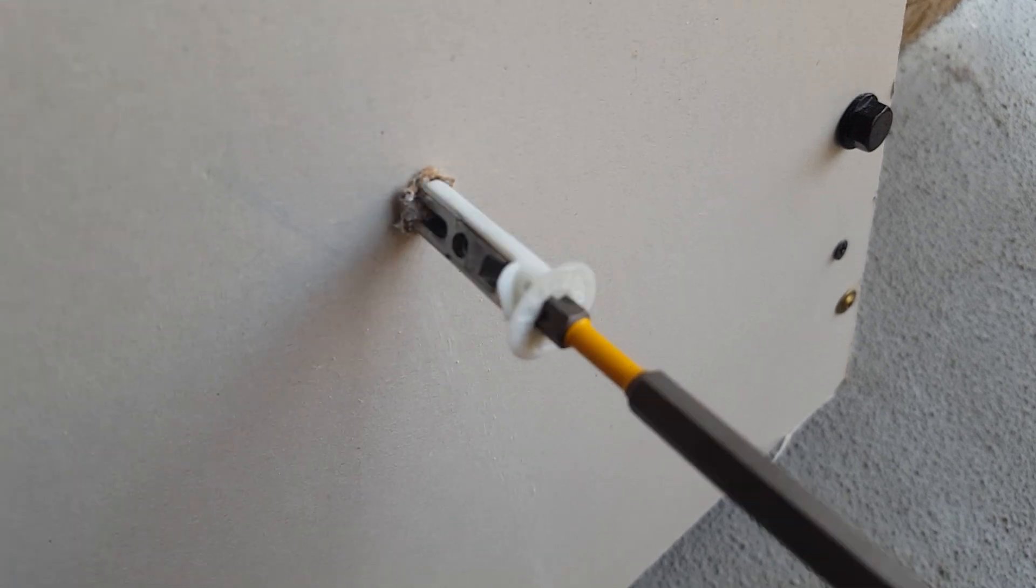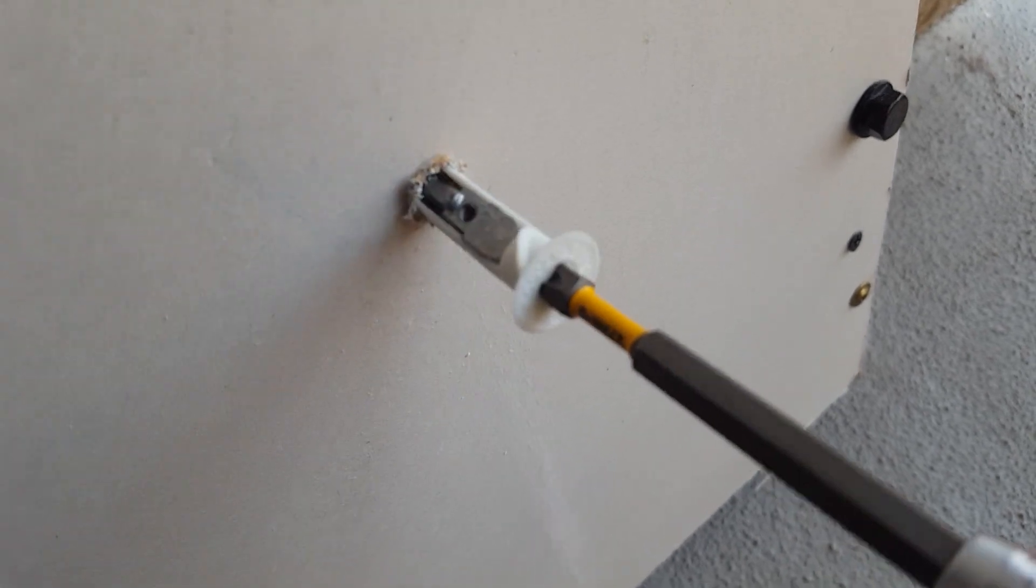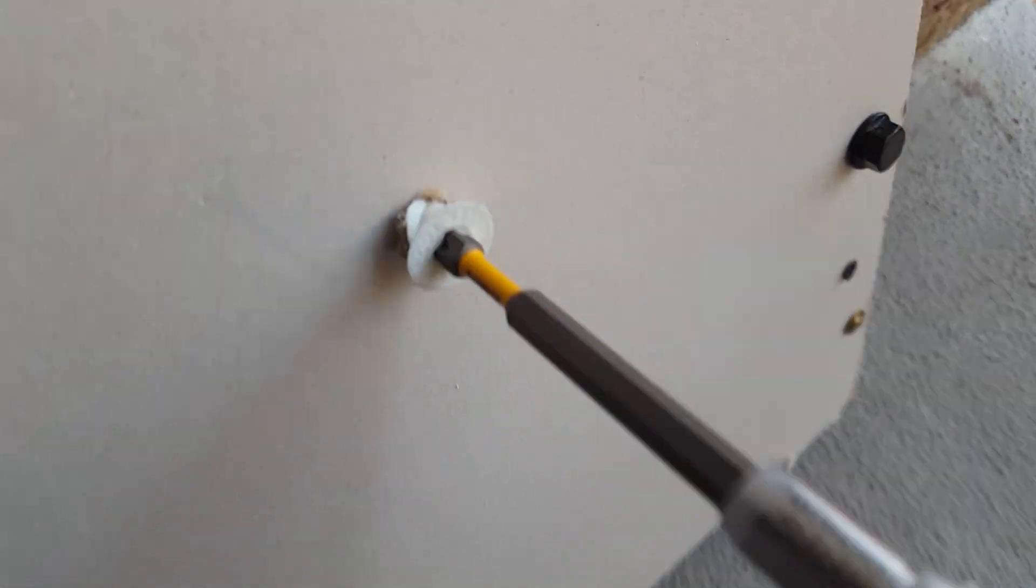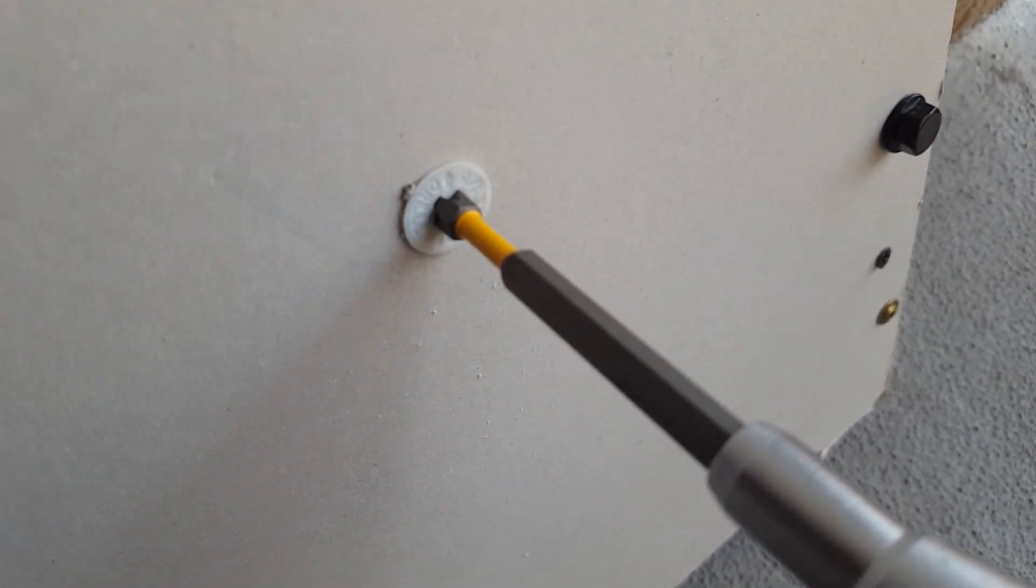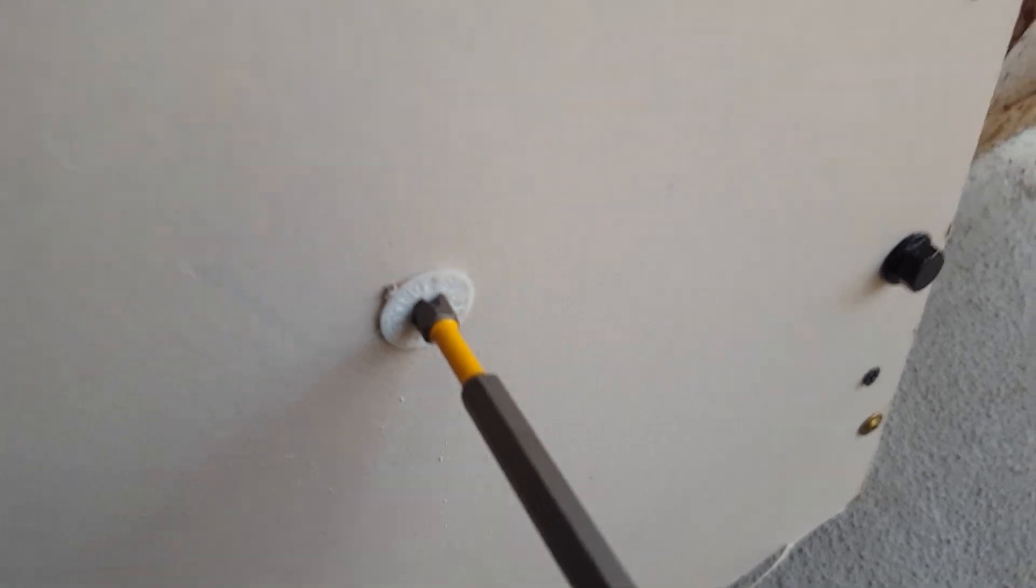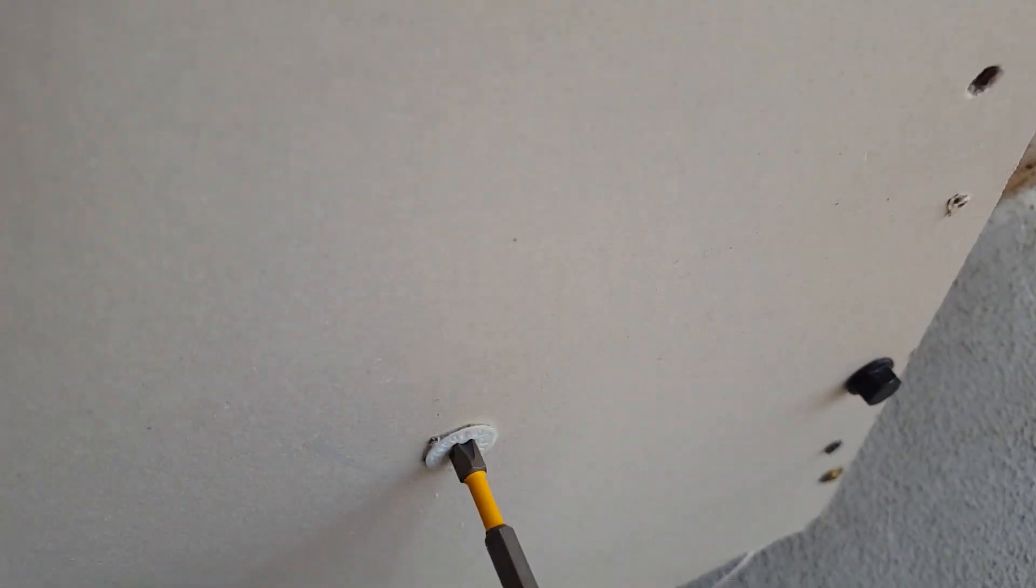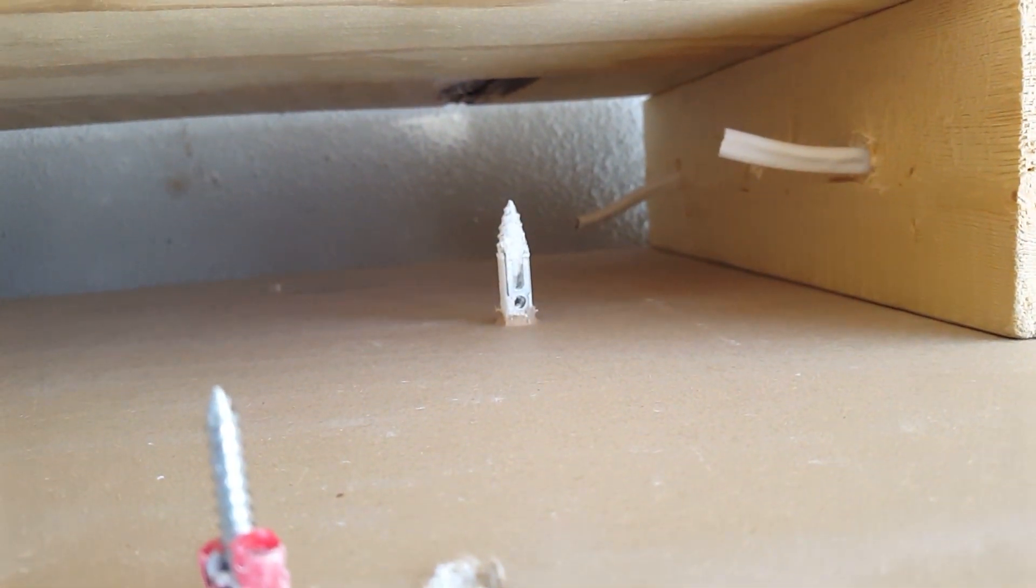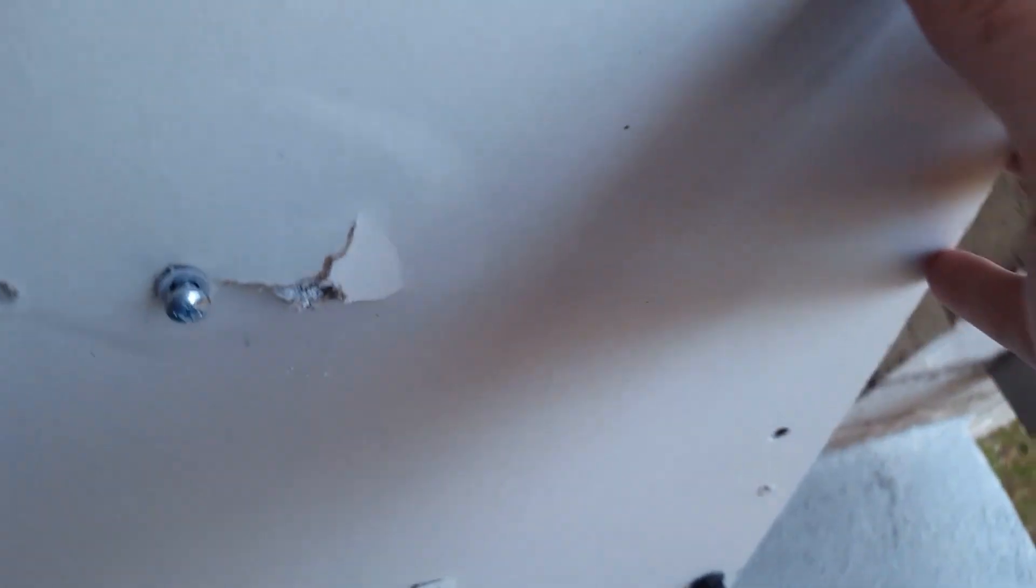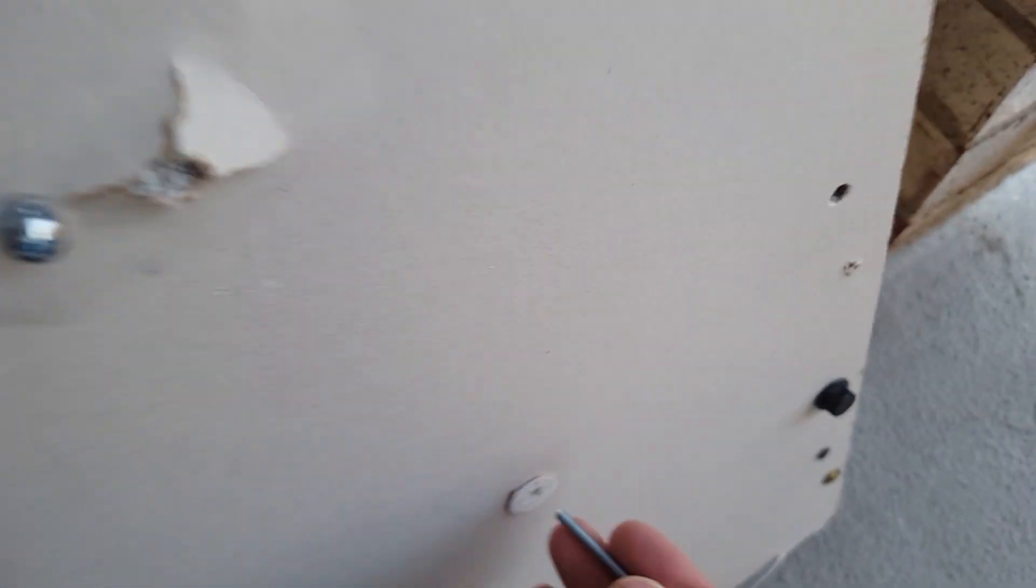The driller is a self-drilling toggle bolt. This can be installed without power tools at all using just a screwdriver with one hand. It can be used only from 3 1/8 inch drywall to 5 1/8 inch drywall and only in drywall. So that is a drawback.